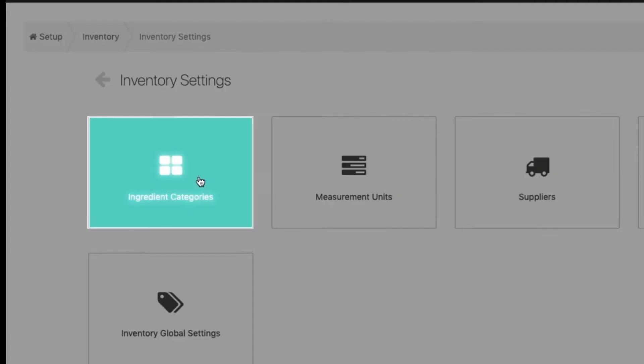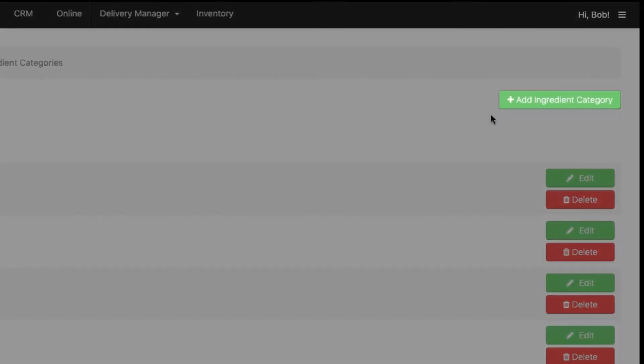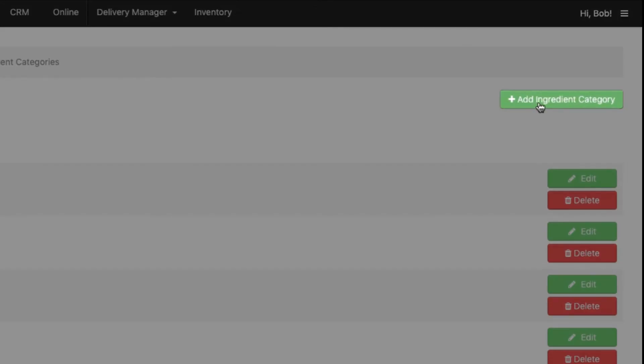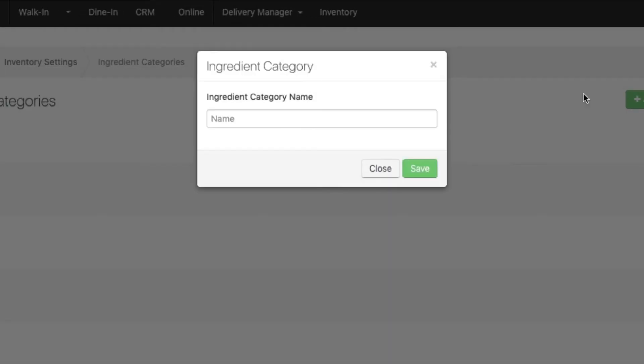Choose Ingredient Categories and click the Add Ingredient Category button. Enter the category name and click Save.